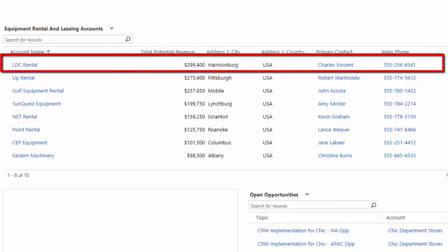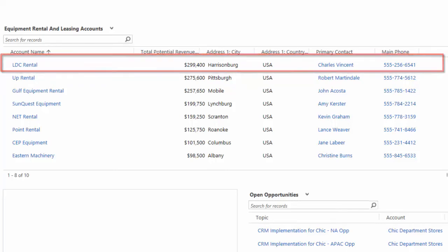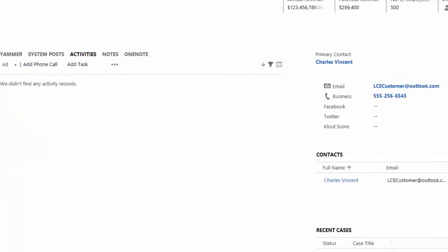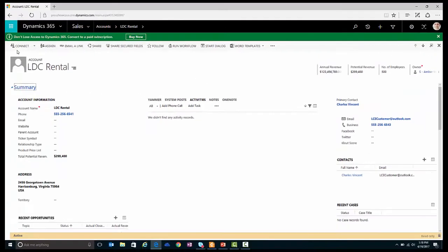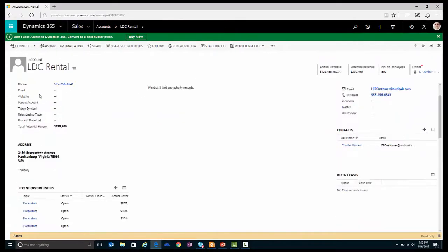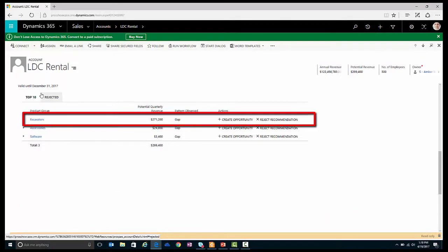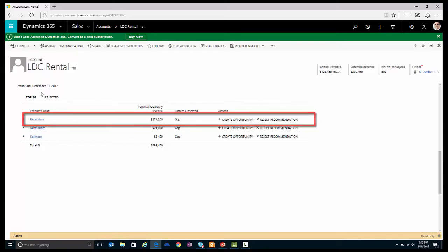I'll focus on LDC Rental, which is the opportunity with the highest revenue potential. Opening up the LDC Rental account, I can scroll down and what I see is that there are recommendations to sell an excavator to this customer with a potential revenue impact of $271,200.